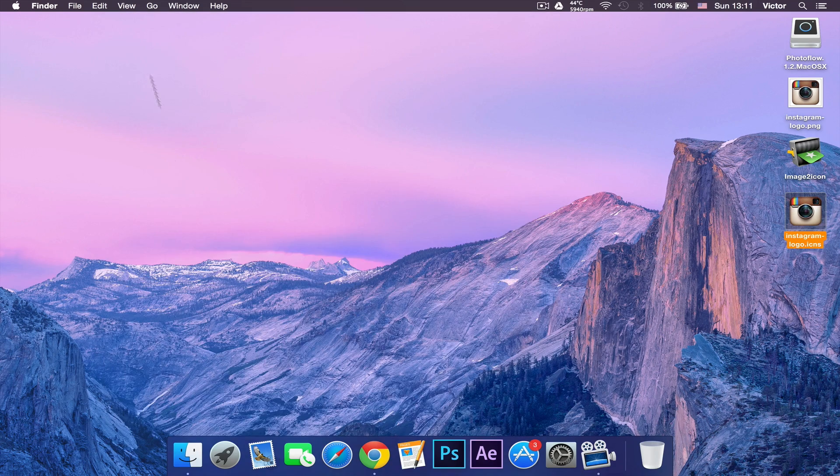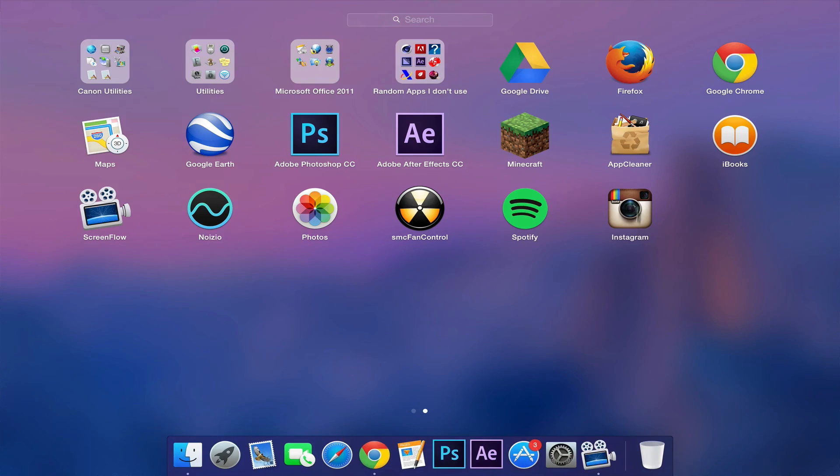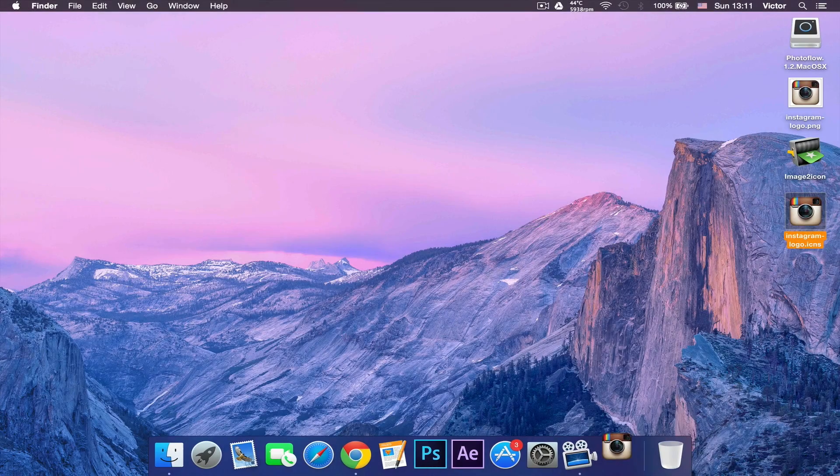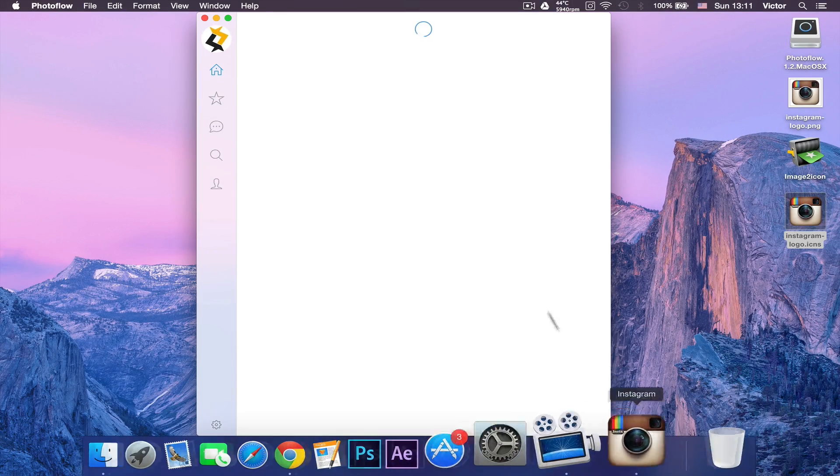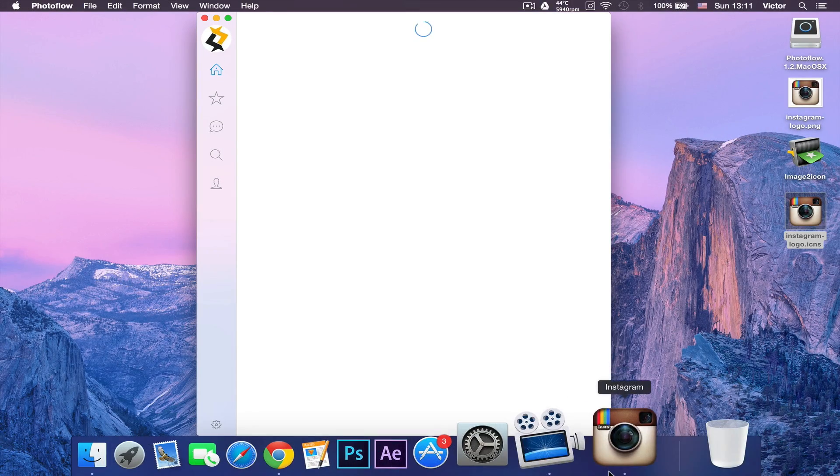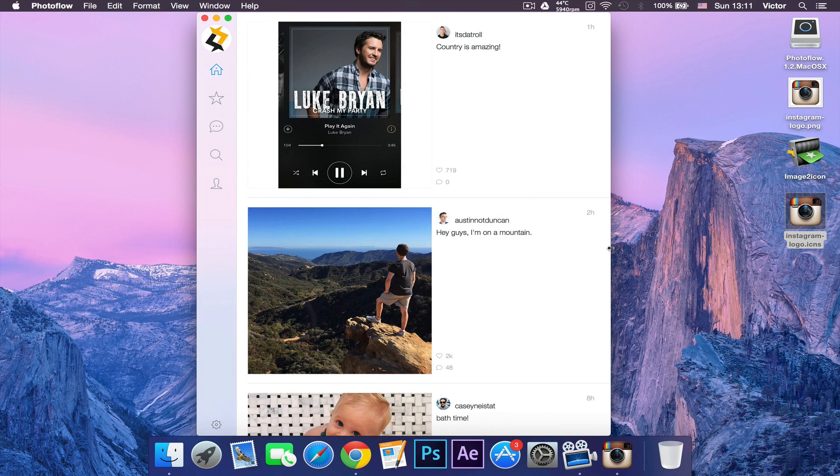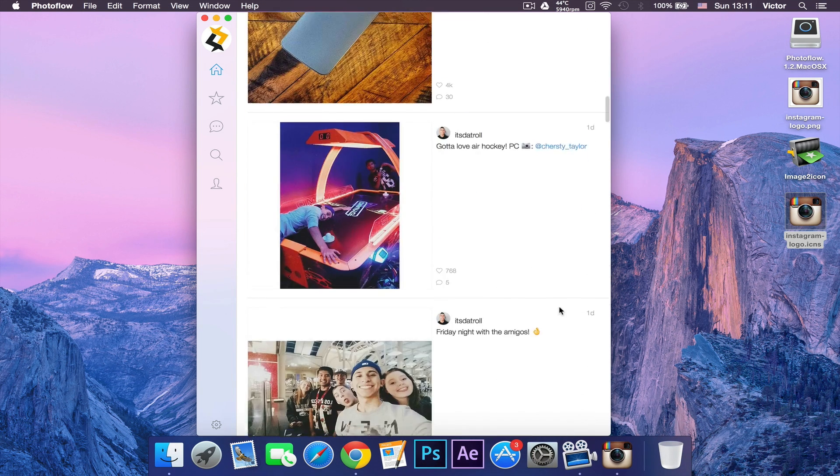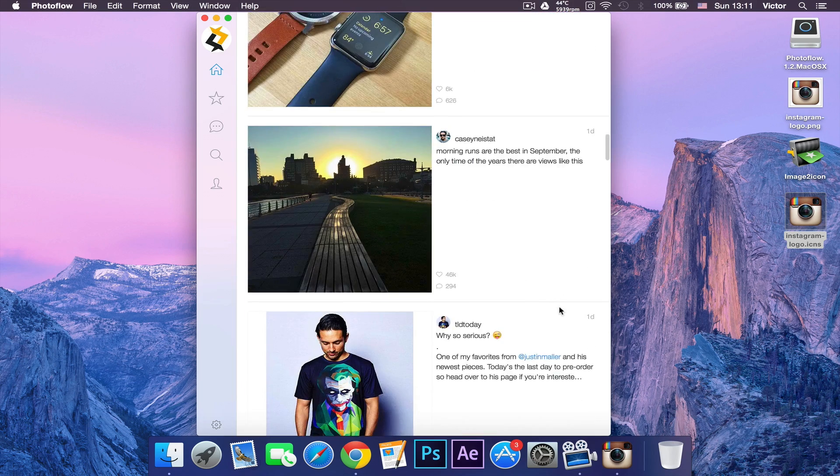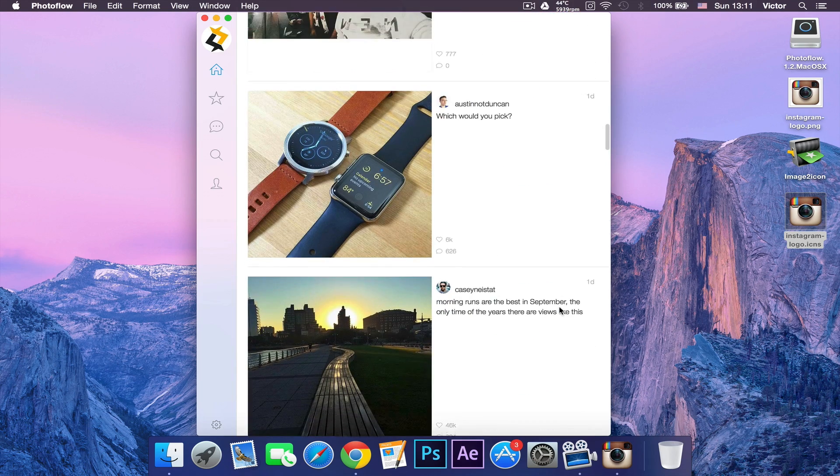Let's close Finder as well and open up Launchpad. As you can see, it will change the name to Instagram. Now Instagram will open up and it will be just like the normal Instagram. So if you guys enjoyed this tutorial, please leave a like, comment, favorite, and share. Subscribe if you haven't already, and I'll see you in my next video.